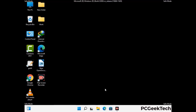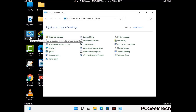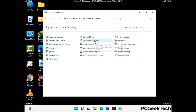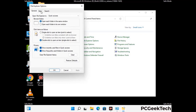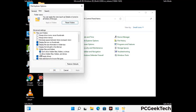Now your computer has been started in safe mode. First, you need to open the Control Panel, then go to File Explorer Options. Now click on the View tab, then check 'Show hidden files, folders and drives' option. Then click the Apply button and press OK.